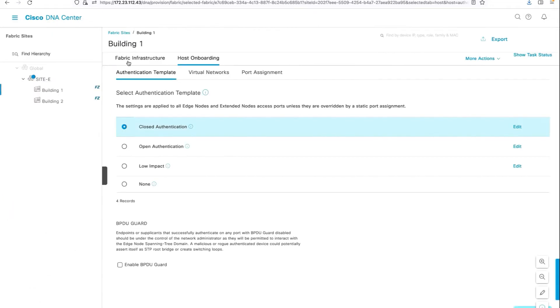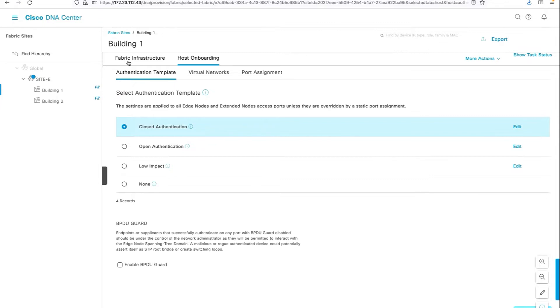The next prerequisite is under the host onboarding section. When you select an authentication template, please ensure that it's closed auth and the BPDU guard is disabled so that when the supplicant switch gets connected to the authenticator switch, the port doesn't go into error disabled state because of the BPDU guard.